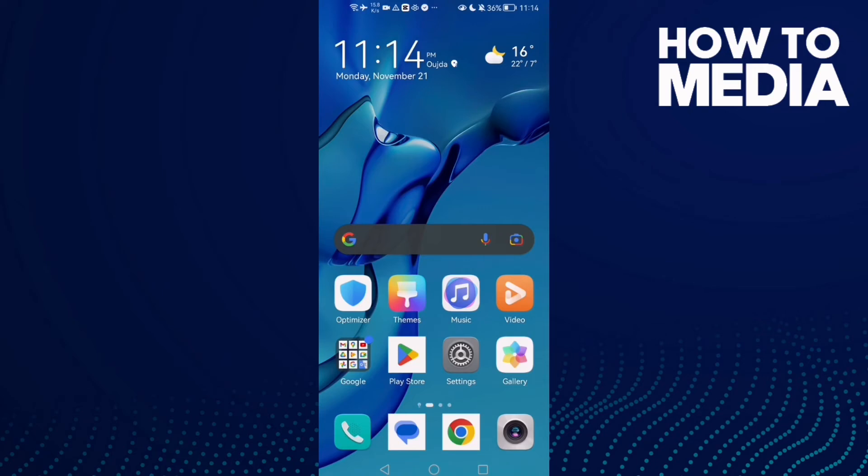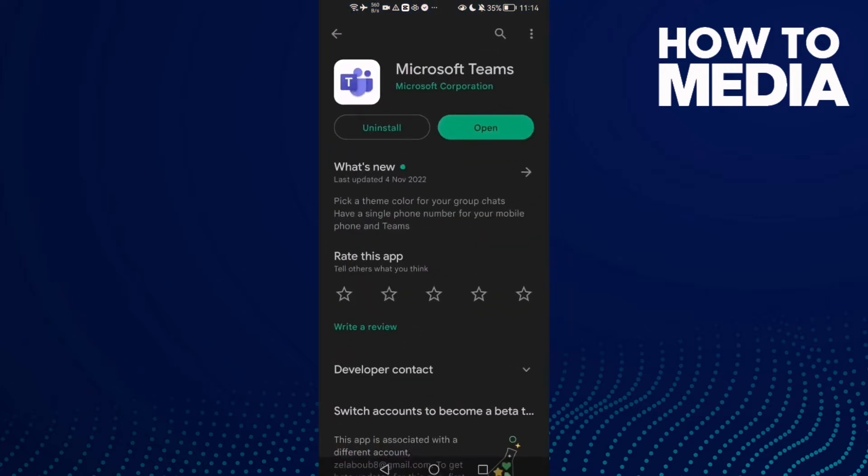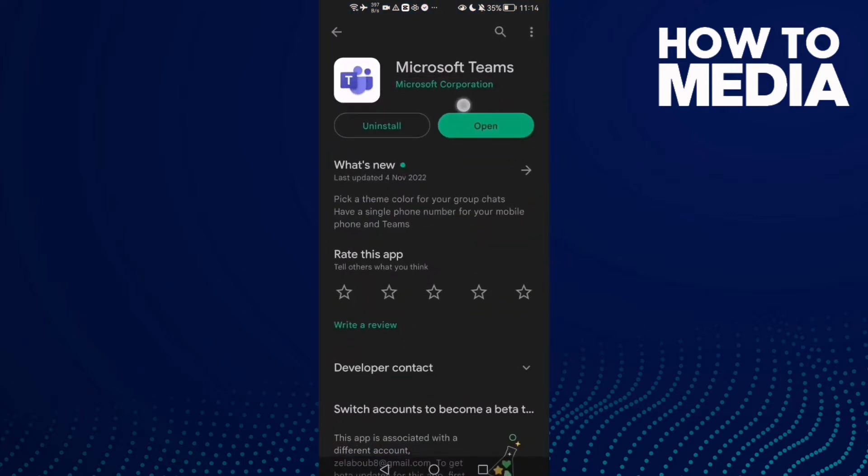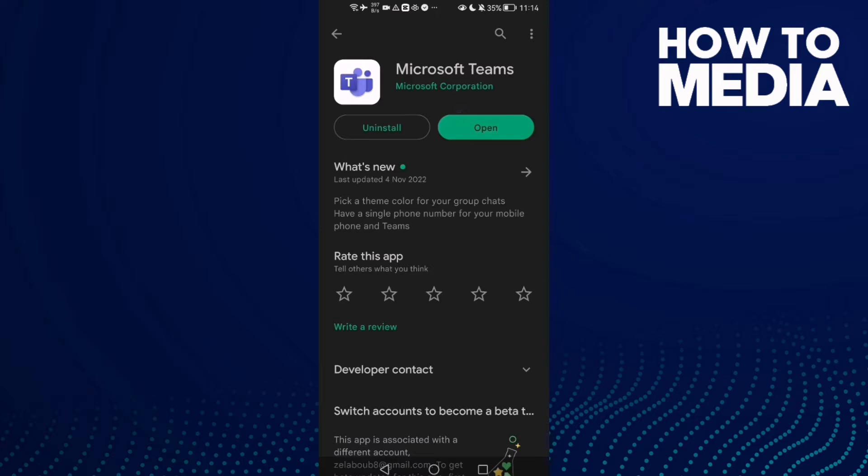How to fix lag in Microsoft Teams on Android phone. Hello guys, in today's video I'm going to show you how to fix lag in Microsoft Teams. First, open Play Store and make sure Microsoft Teams is updated.